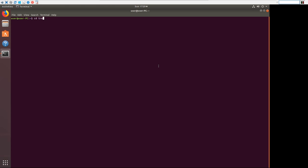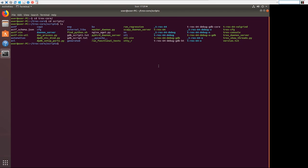So now we need to go to our T-Rex core directory and then to the scripts directory. Now we need to run a DPDK setup ports script. It's a script that will help us set up our T-Rex ports and how we're going to use them. So dpdk_setup_ports.py and we're going to do dash i to run it in interactive mode.